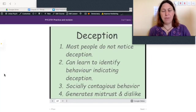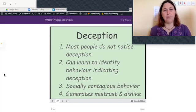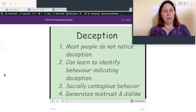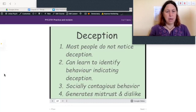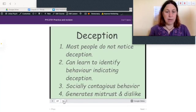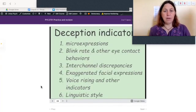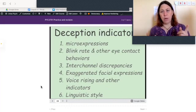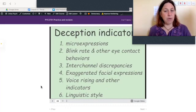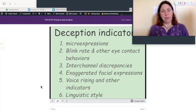Deception: most people don't notice deception — detection is just slightly higher than chance, even amongst judges, social workers, and teachers who work with it every day. However, we can learn to identify particular behaviors indicating deception. It's also a socially contagious behavior — if there's a lot of people who are lying, everyone around them starts lying too — generating mistrust, dislike, and is extremely socially toxic. Deception indicators include micro-expressions (very fast-changing and disappearing facial expressions), blink rate and other eye contact behaviors, inter-channel discrepancies (when one non-verbal communication mechanism says one thing and another says something different), exaggerated facial expressions, voice rising, and linguistic style.